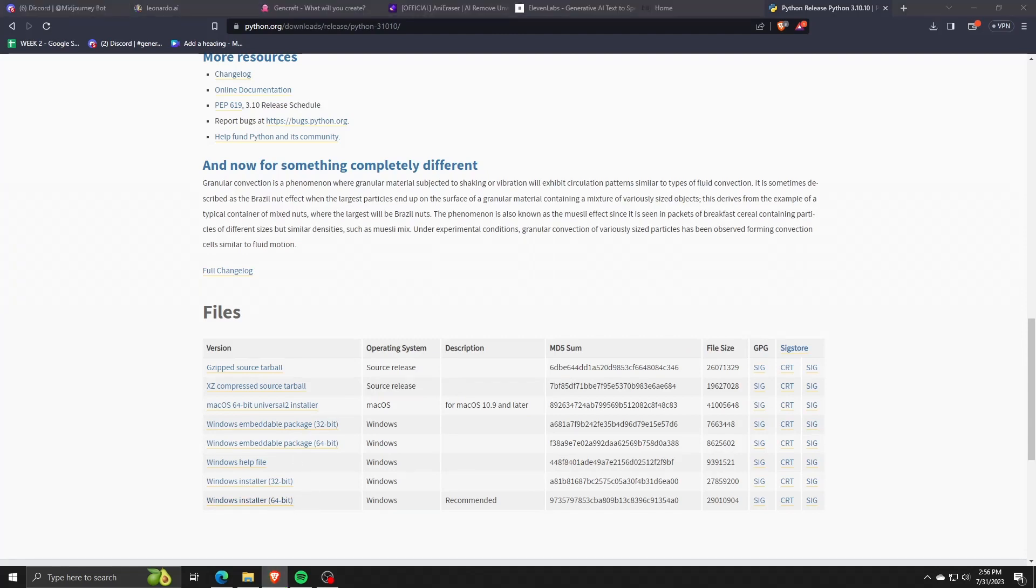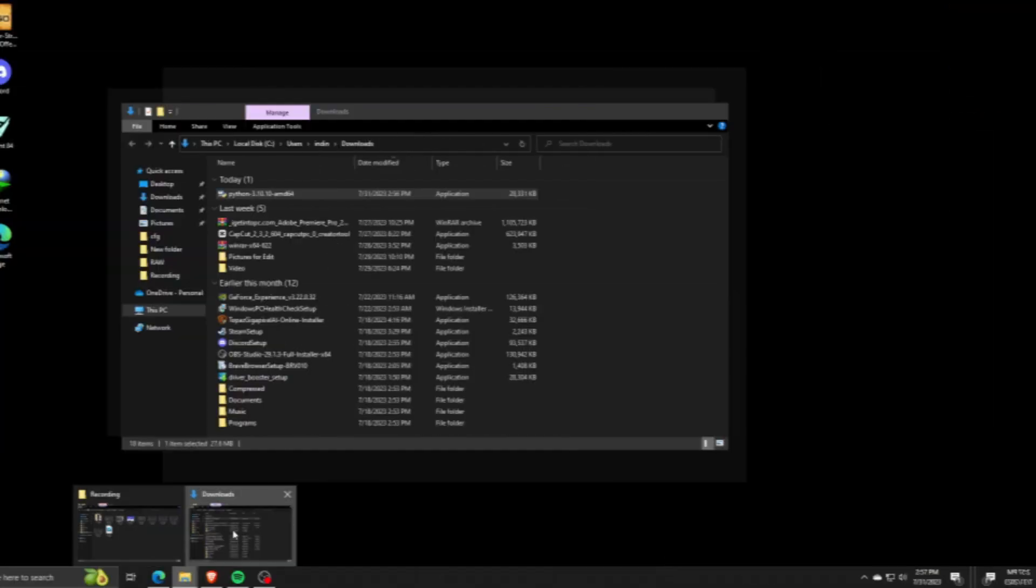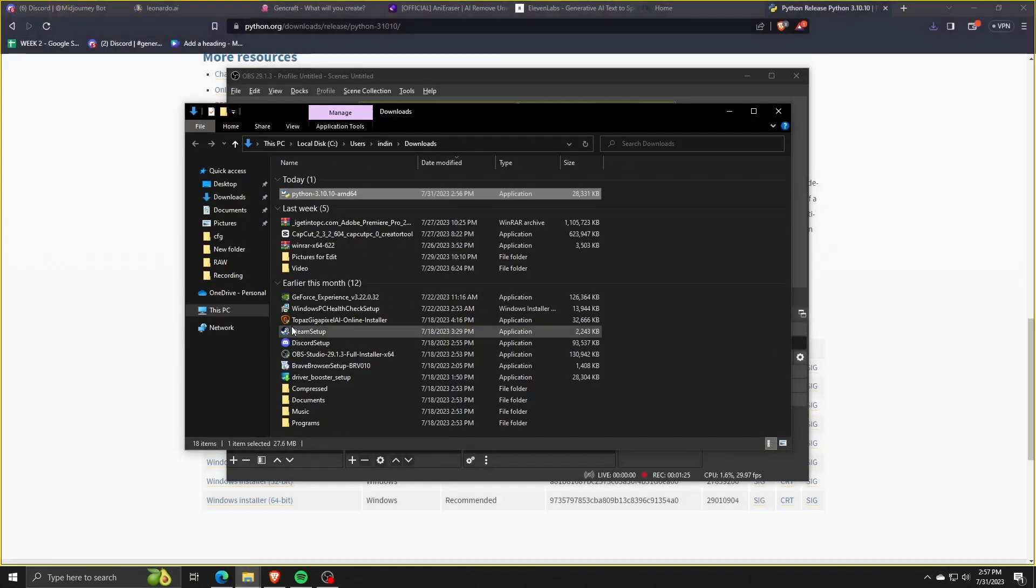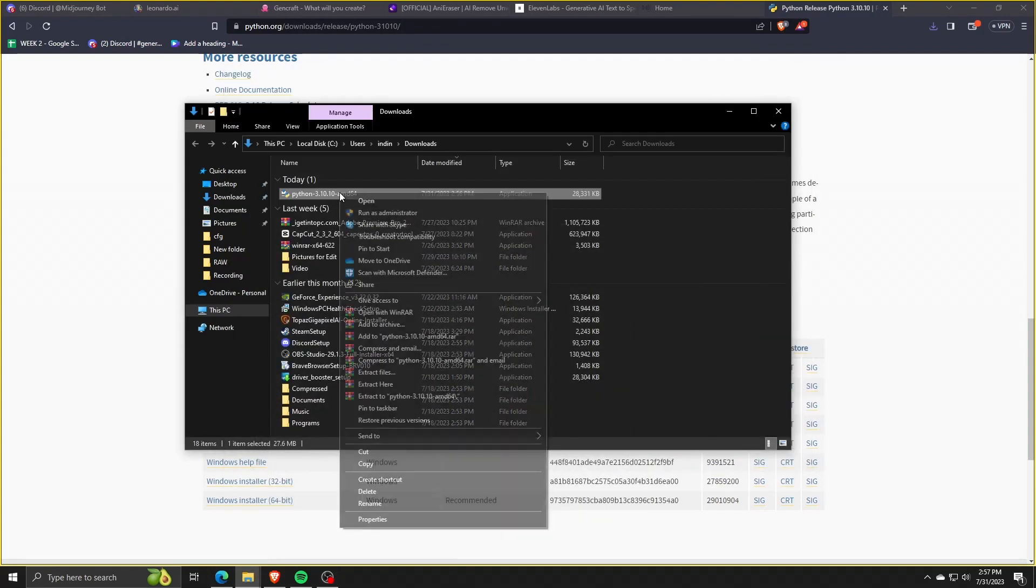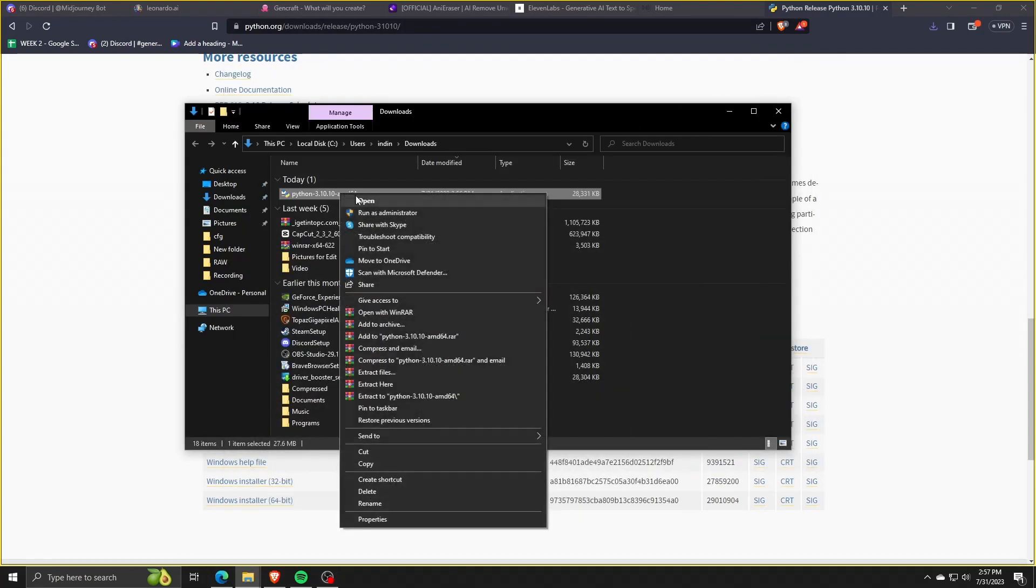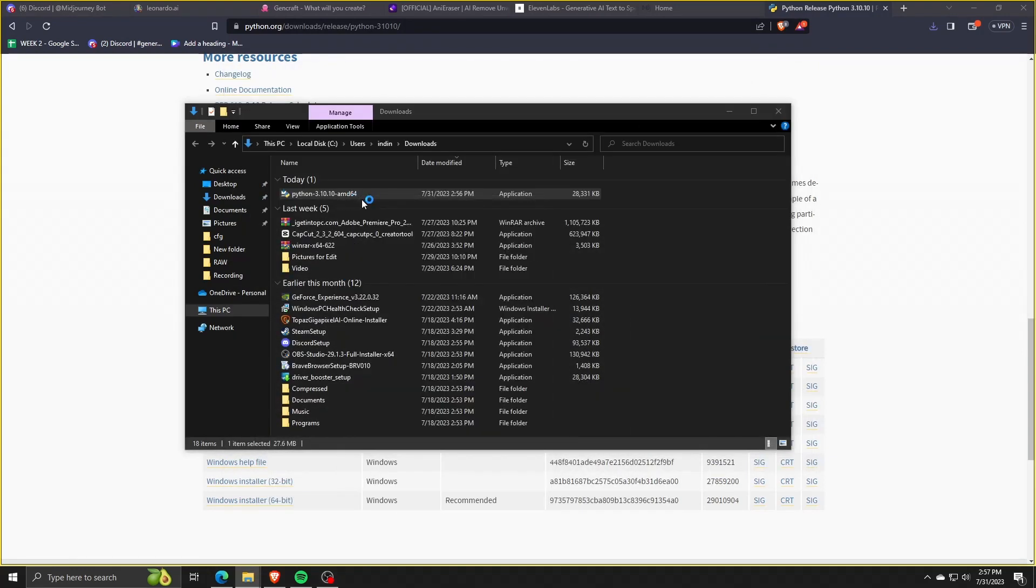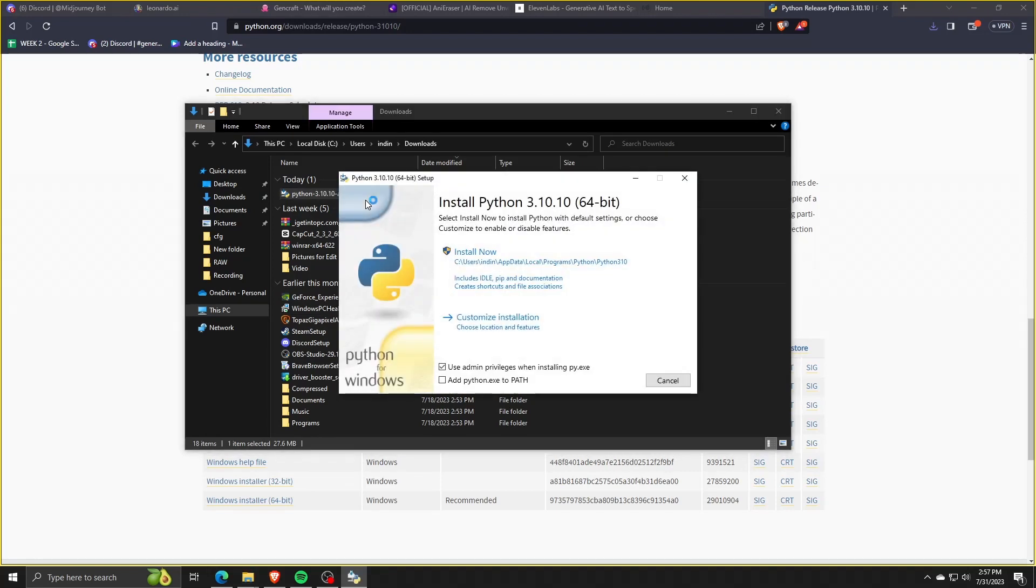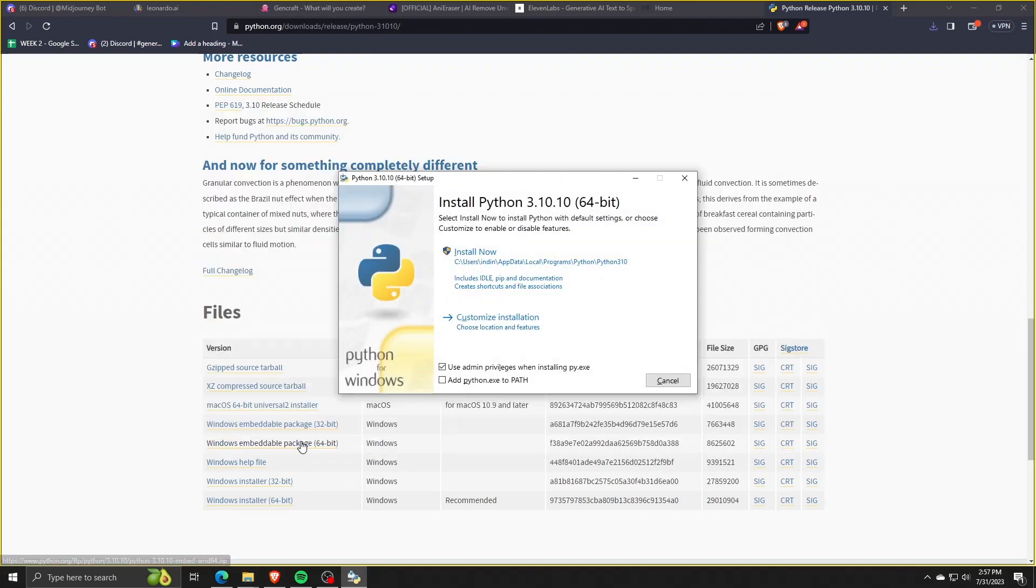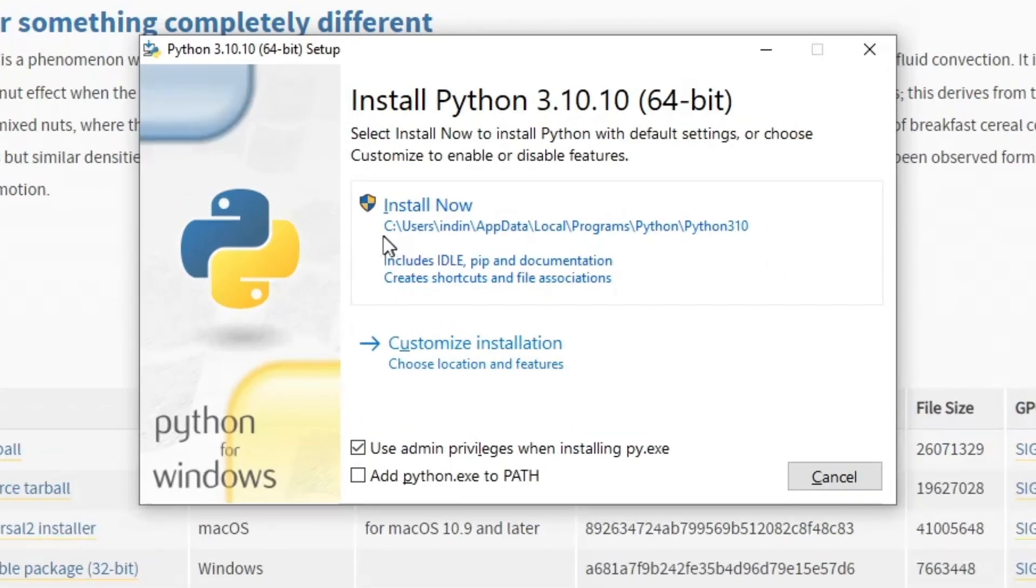Now once you've downloaded the application installer, go ahead and double-click it until you see the Python setup menu appear. Before you go ahead with the installation process though, make sure you tick the checkbox add python.exe to path.